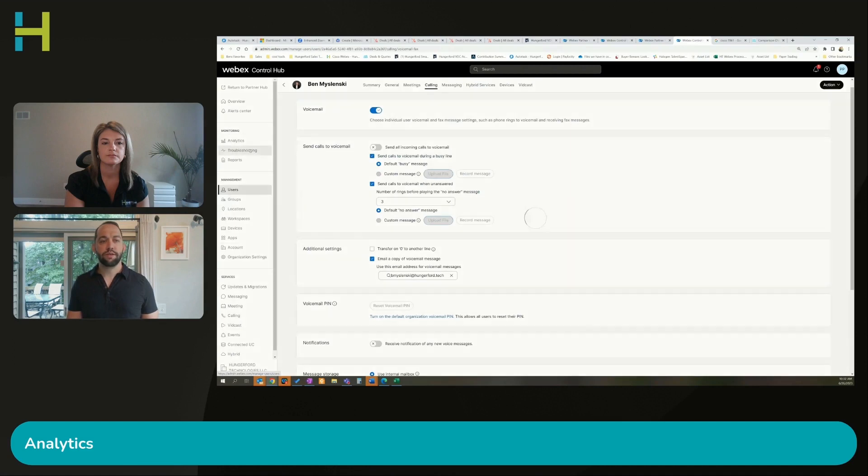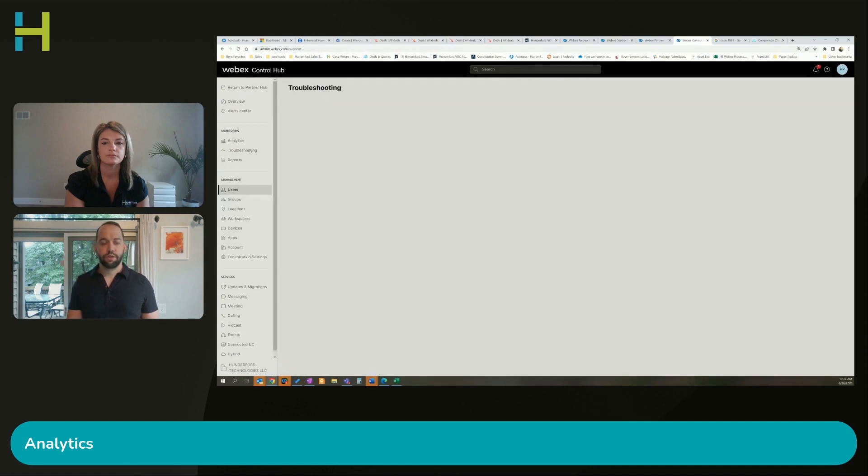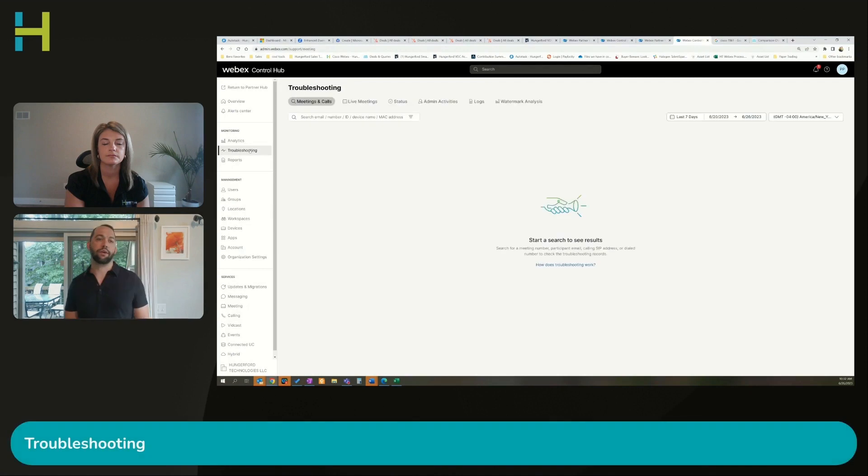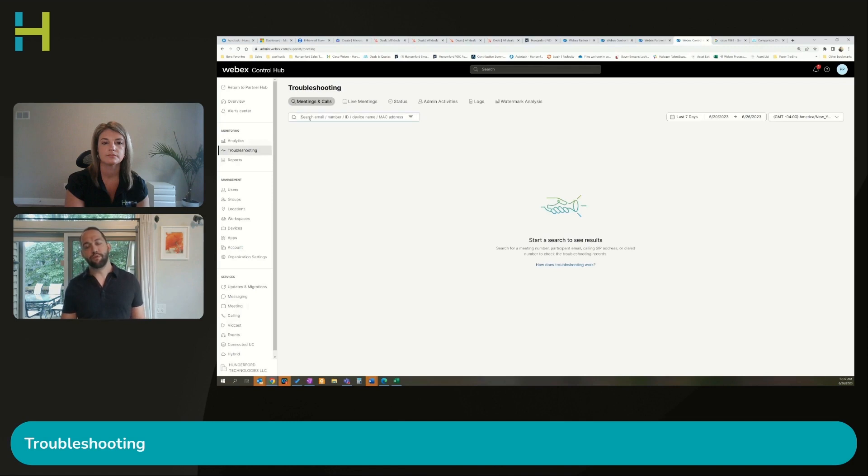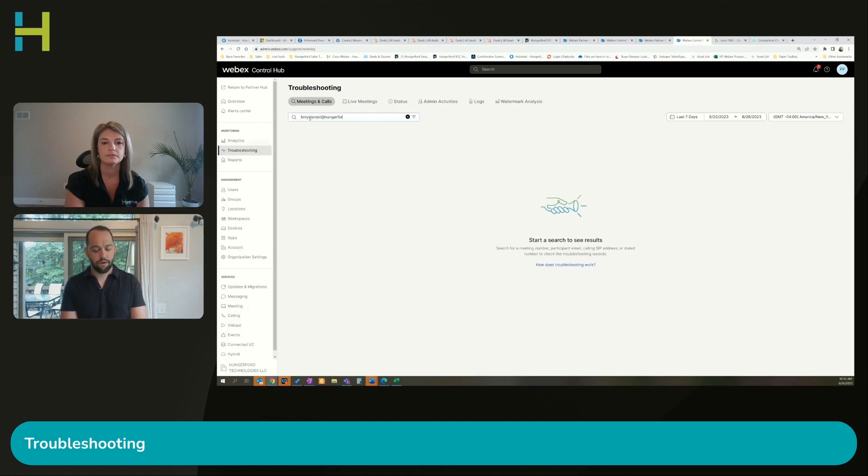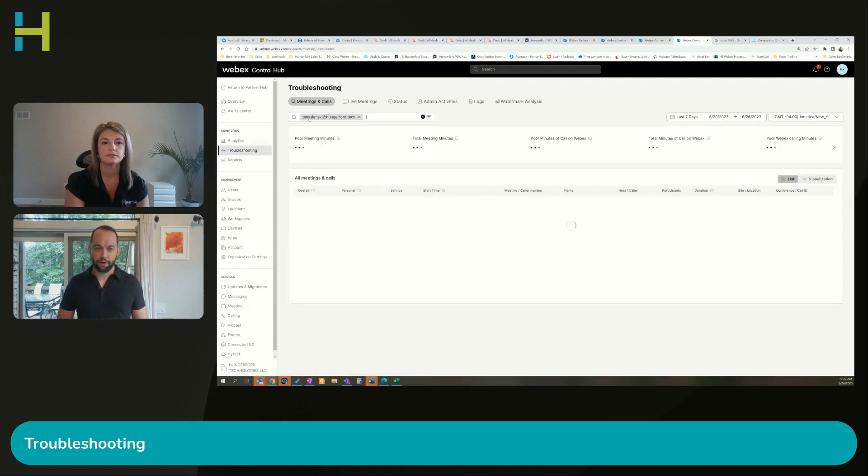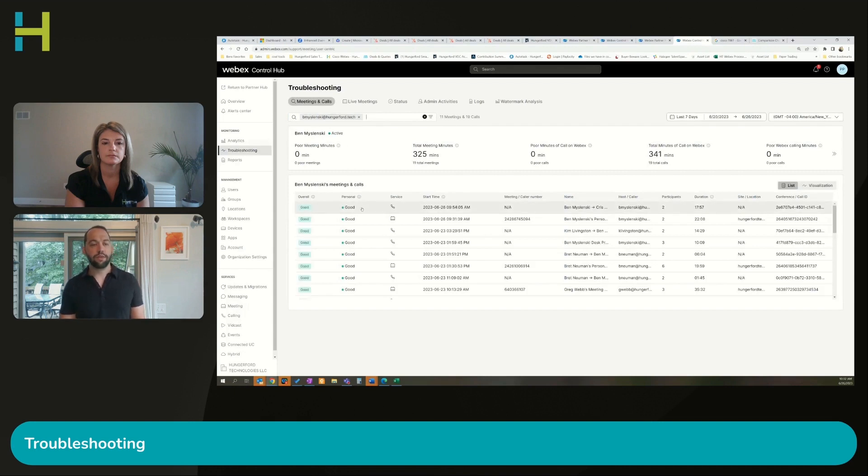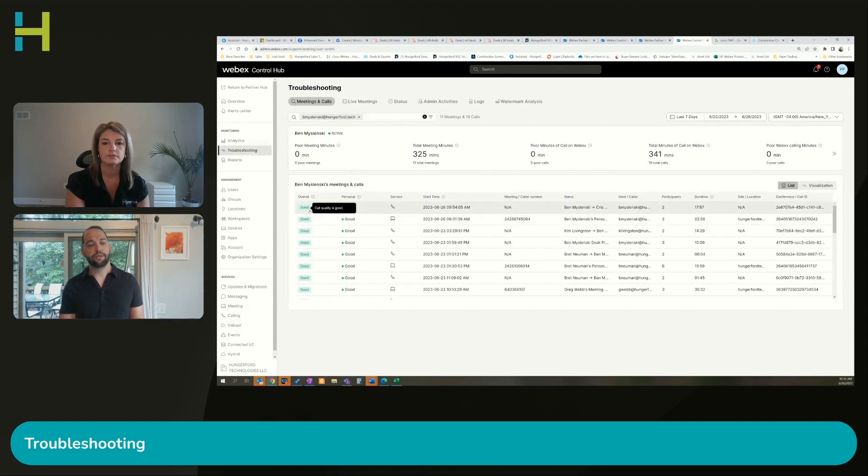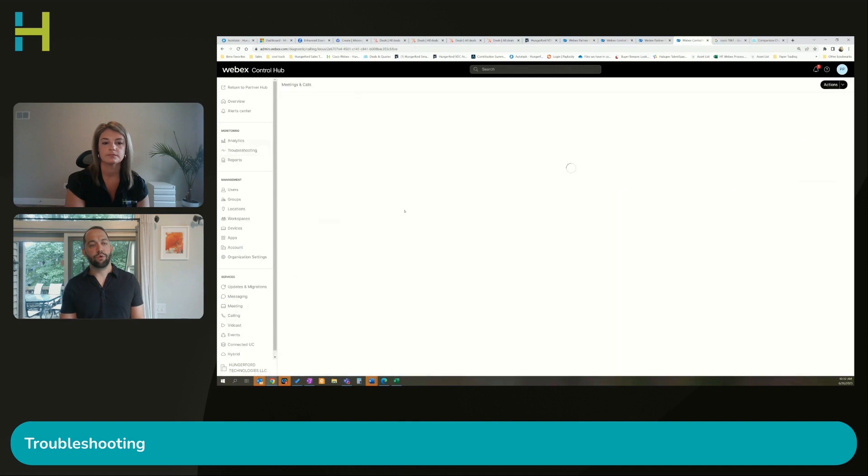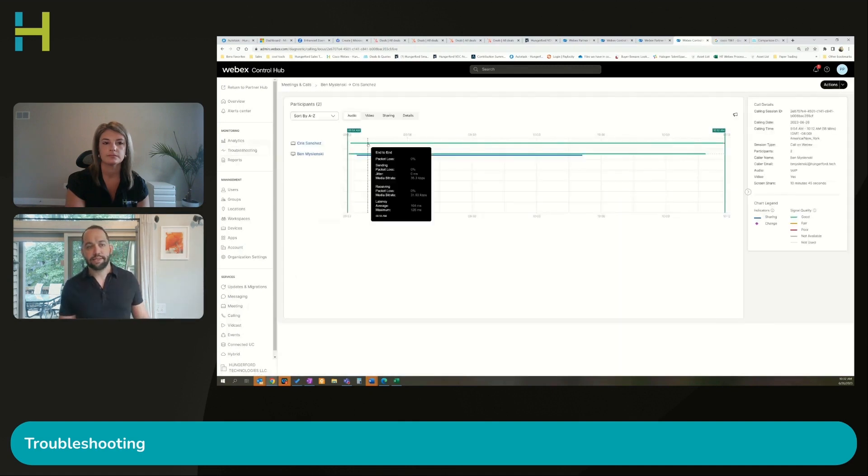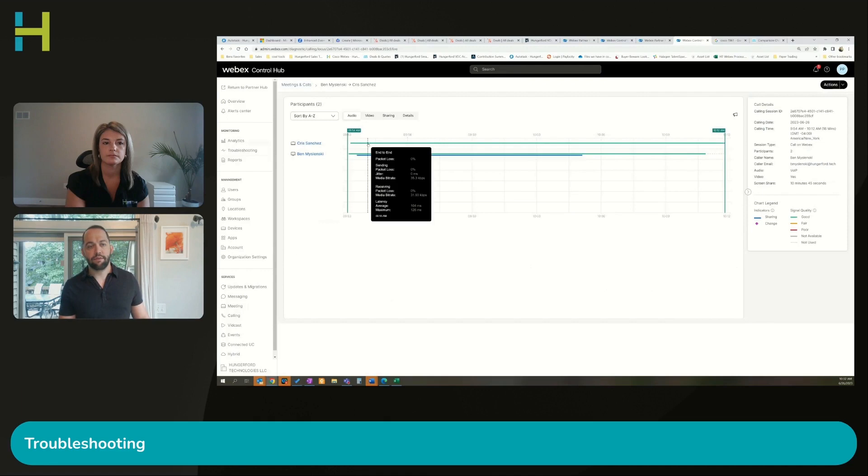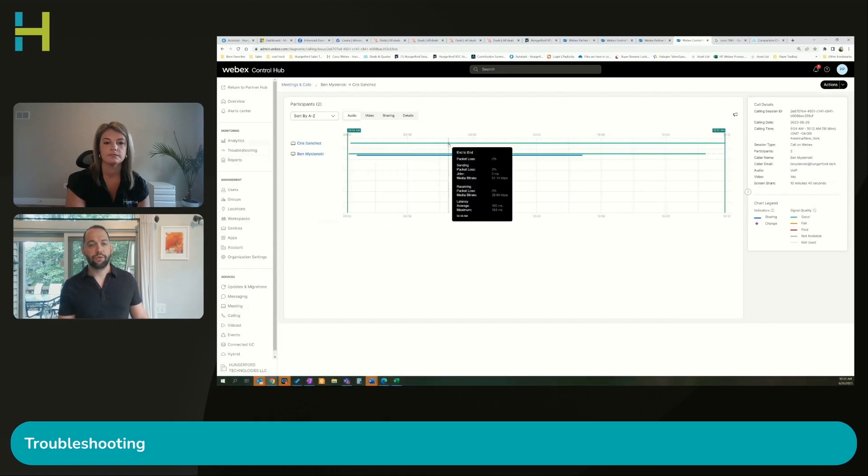The next thing that we see usually is this troubleshooting section. When we get into troubleshooting, a lot of times what people want to see is if I'm an administrator or someone who's helping support, am I able to see information on a user and is it able to tell me specific things. I'm going to go in here, it's going to show me all meetings and calls. You can see different things that I had and it's going to also show me the status, the quality.